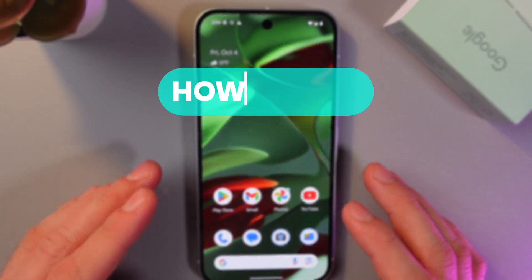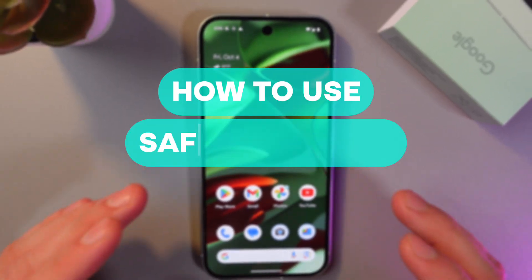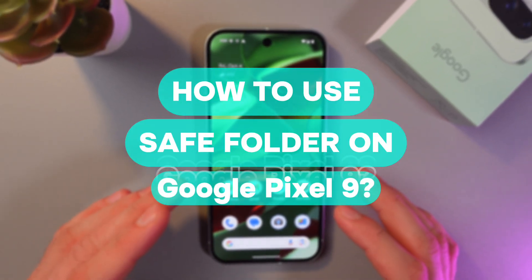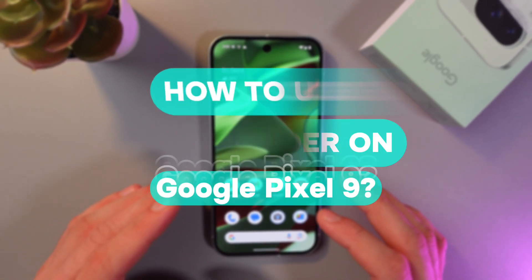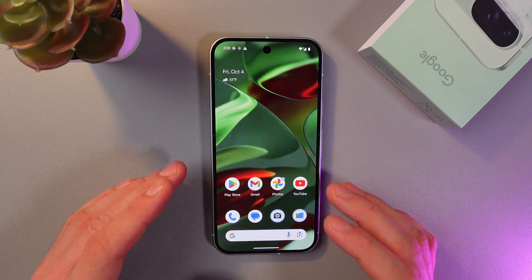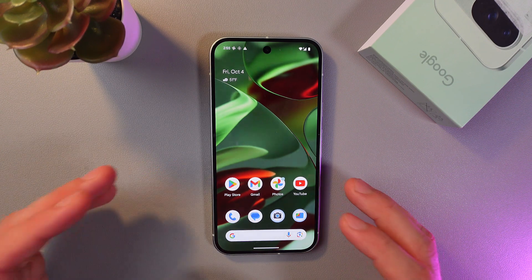Hello everyone, and today I'll show you how to use the Safe Folder in your Files app on the Google Pixel 9. This is going to be useful if you need to protect your files with a PIN code.